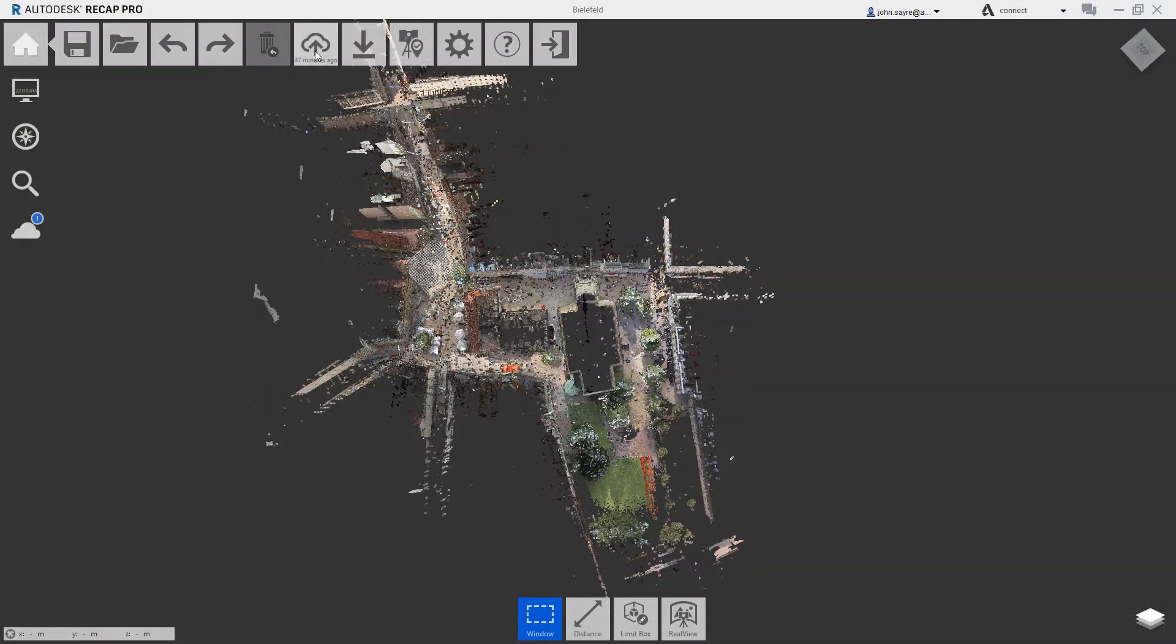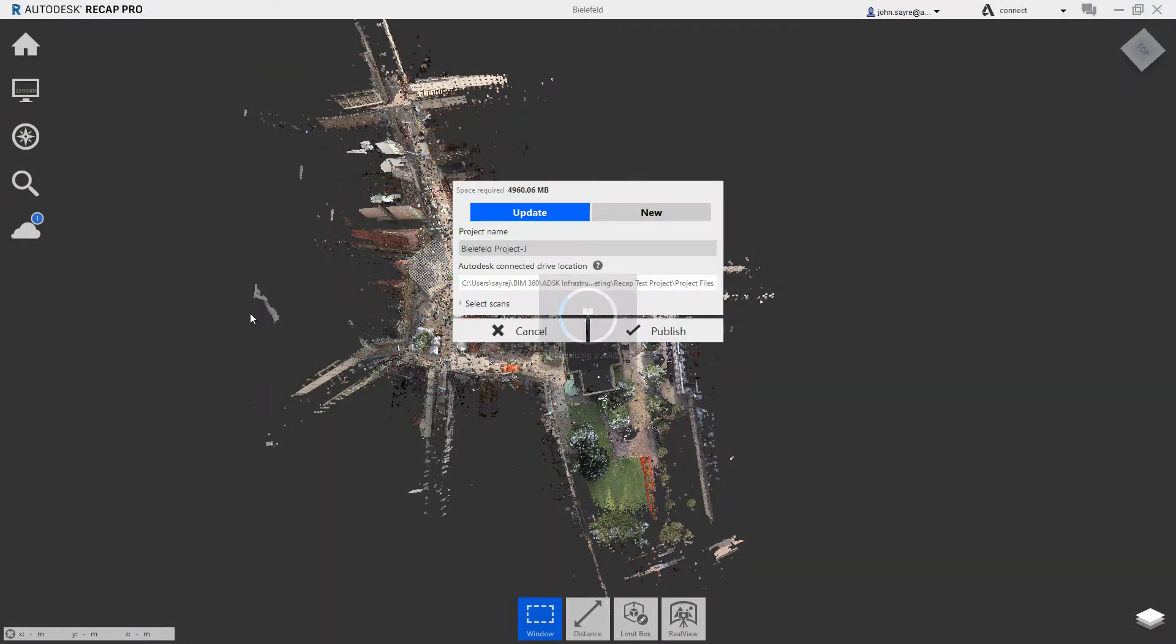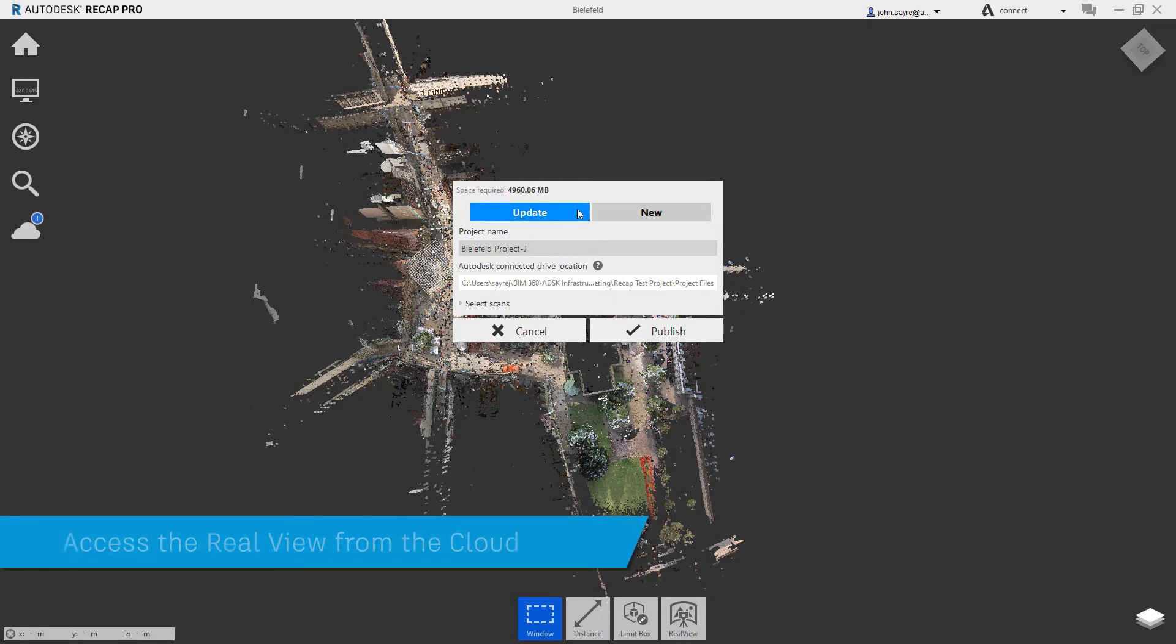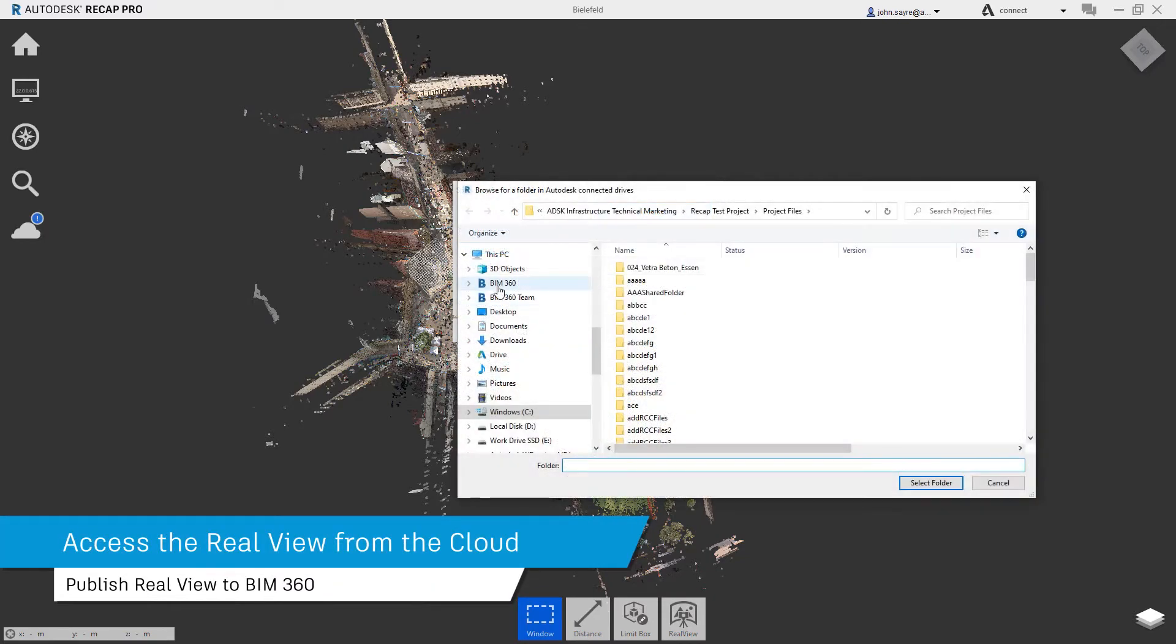New in ReCAP Pro 2022 is the ability to publish and view the real view of your ReCAP project in the cloud via BIM 360.